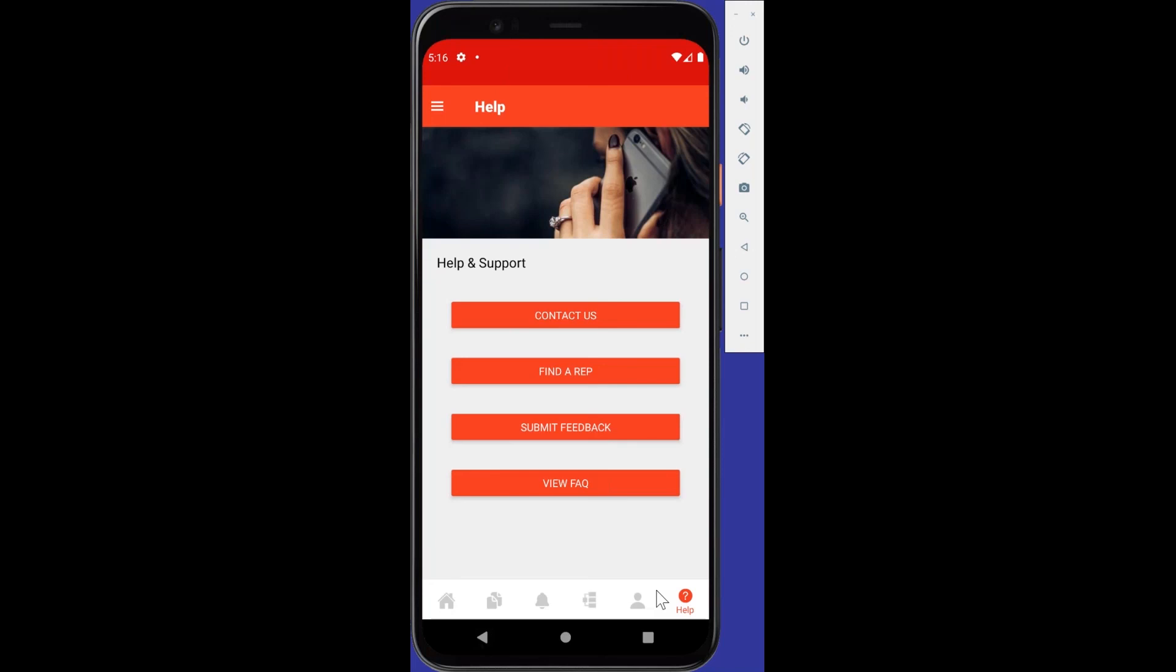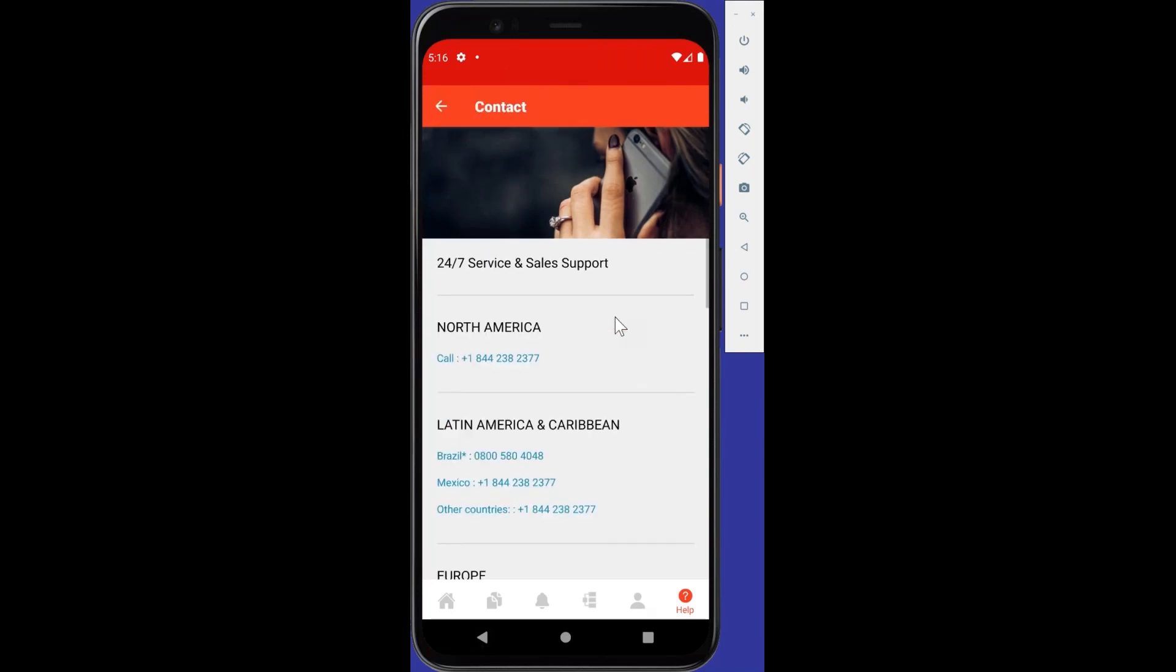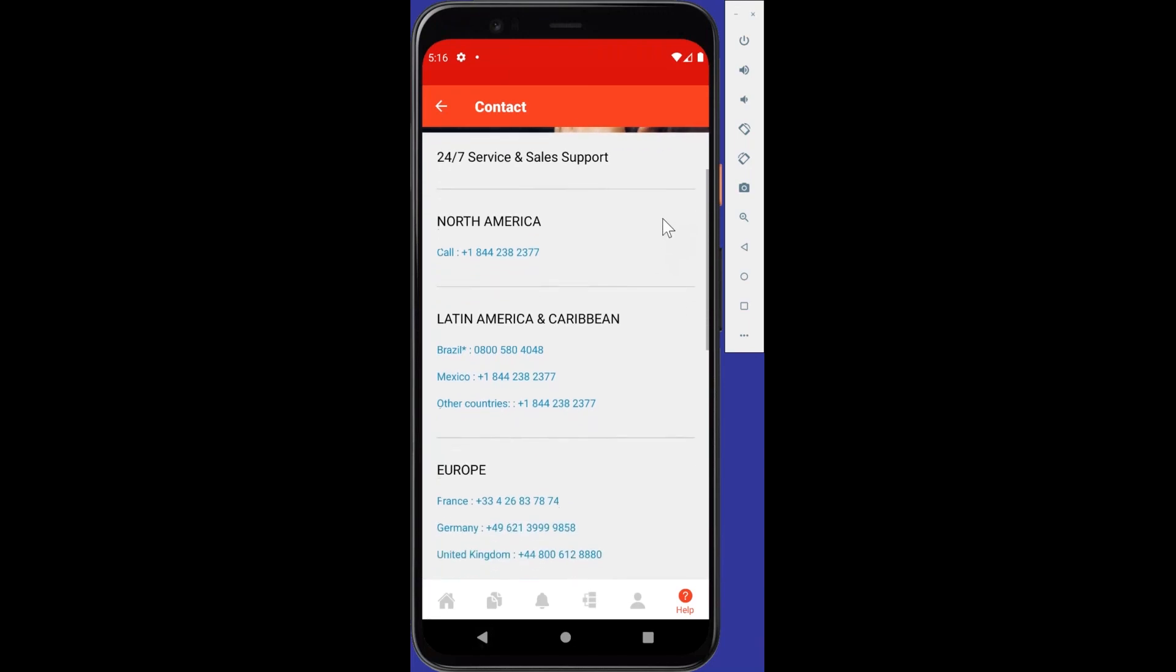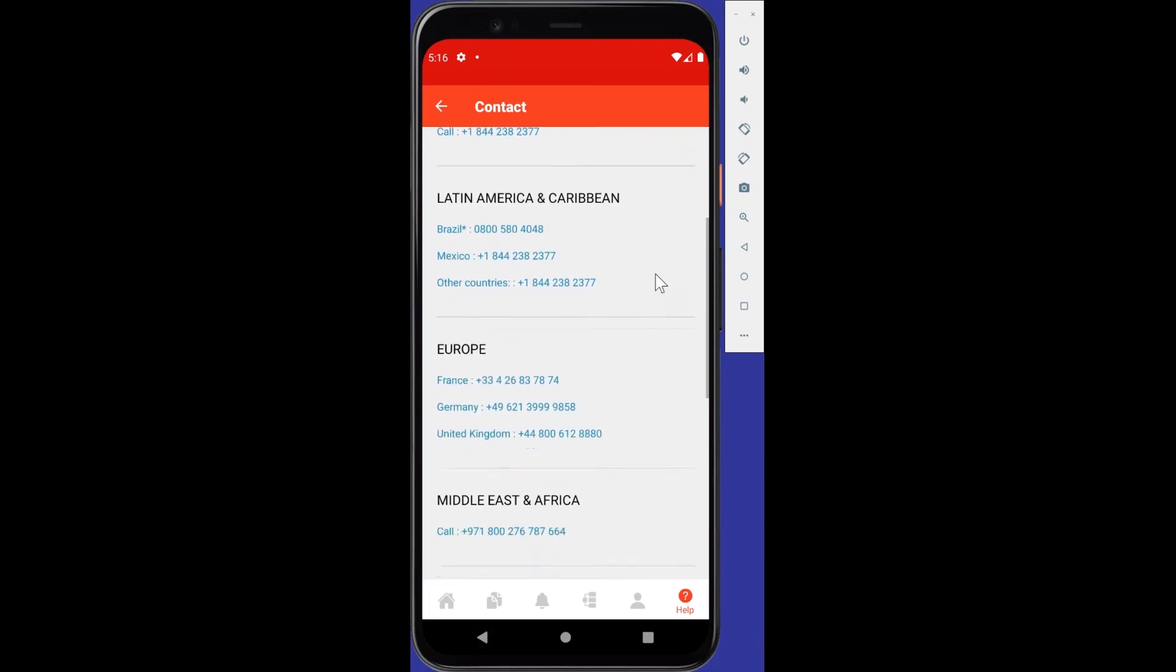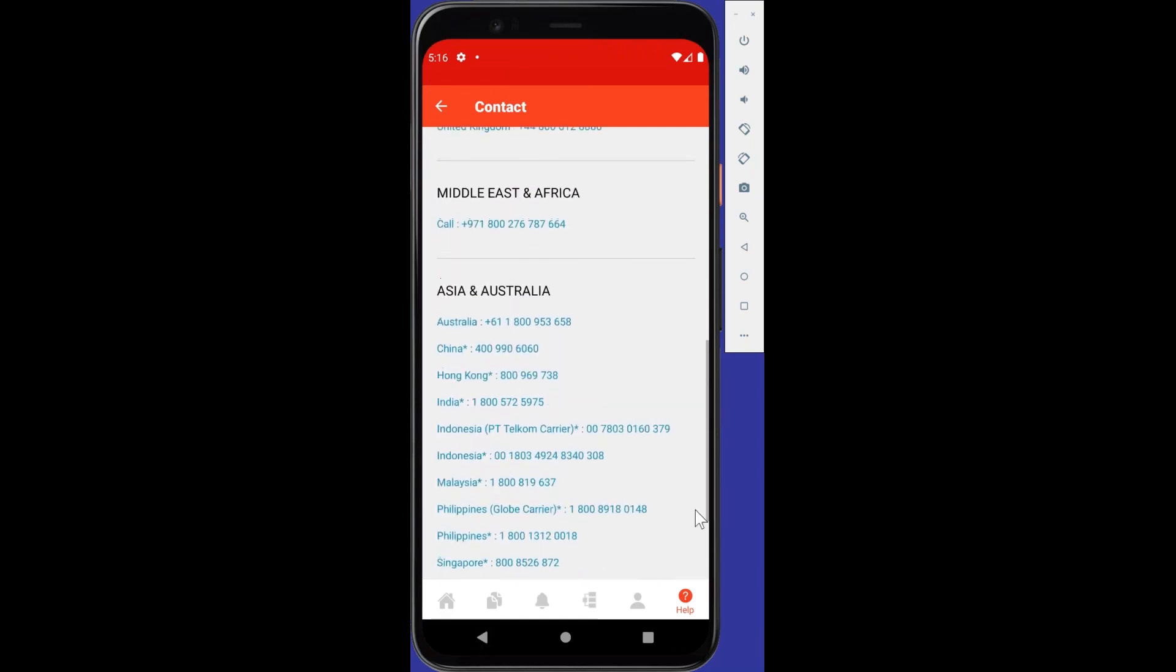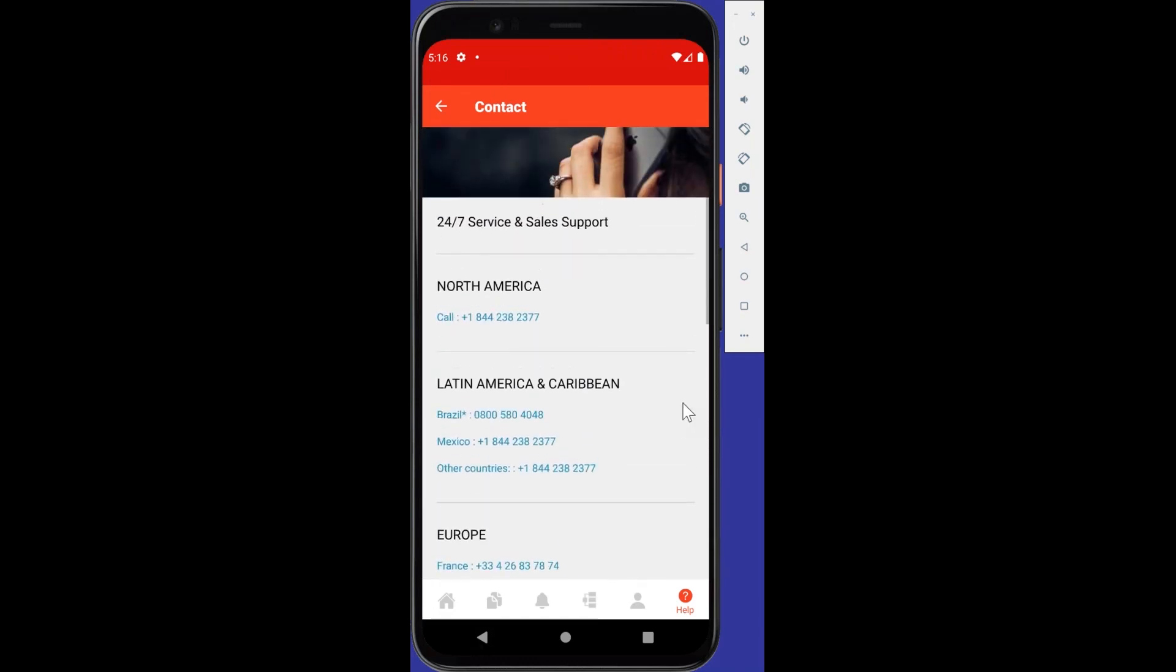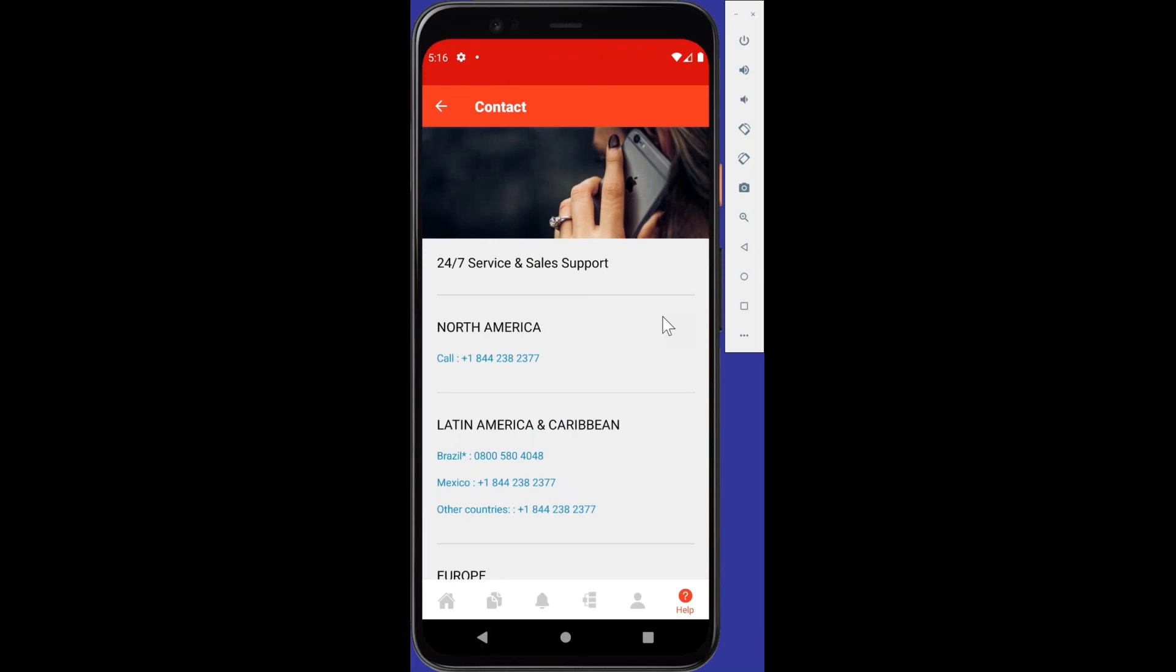Again, you can always send us an email direct to us, the management team for the mobile app, at mobileappfeedback at armstrongfluidtechnology.com. And you can get in touch with us in that way. So let's see. If I go ahead and hit the contact us, where does that take you? Okay, so 24-hour sales support, all the different numbers we have in the different regions around the world where you can connect with us. And again, if I go ahead and hit it, because this is a mobile phone, it will call from your cell phone. So make sure you have a really good long-distance plan is my recommendation.